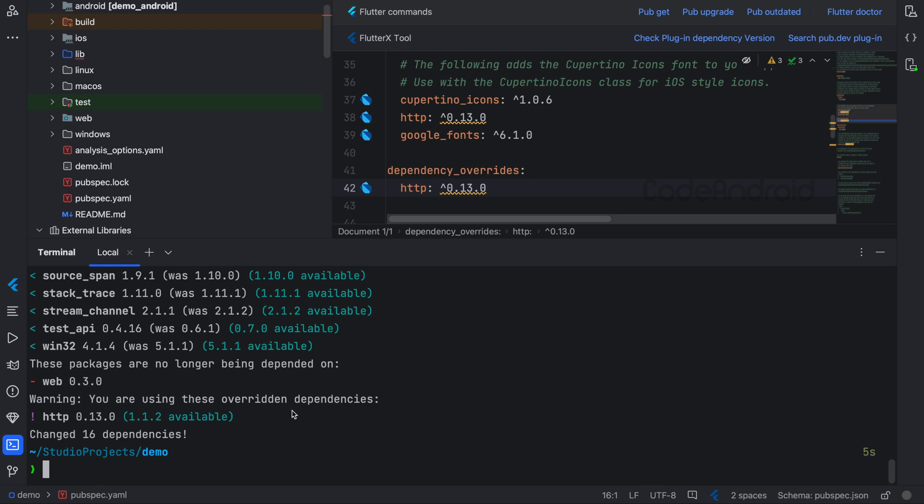After this, when we get time to update our Flutter, we can remove the dependency override.